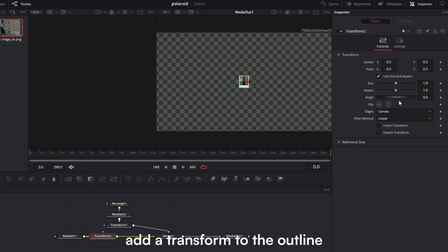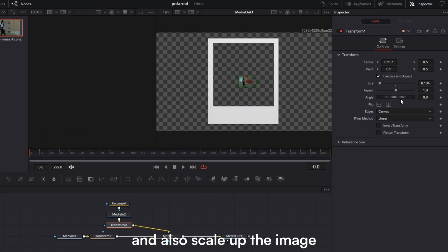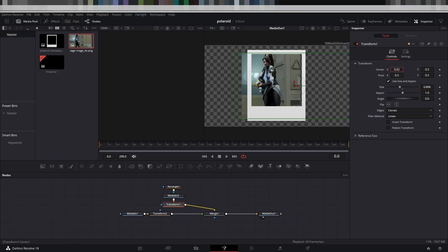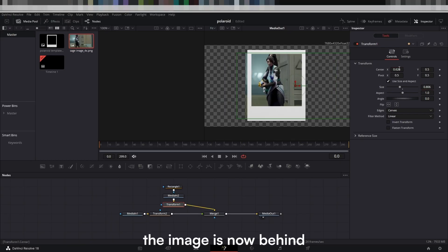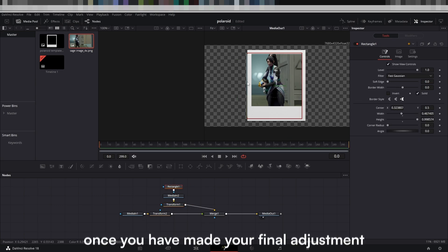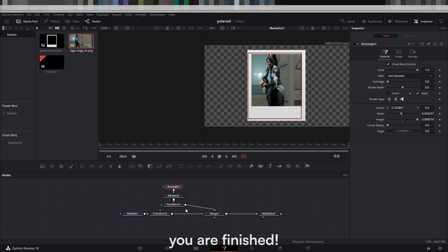Now, add a transform to the outline and scale that up. Also scale up the image to fit the outline. As you can see, the image is now behind and it's easier to make adjustments. Once you have made your final adjustments, you are finished.